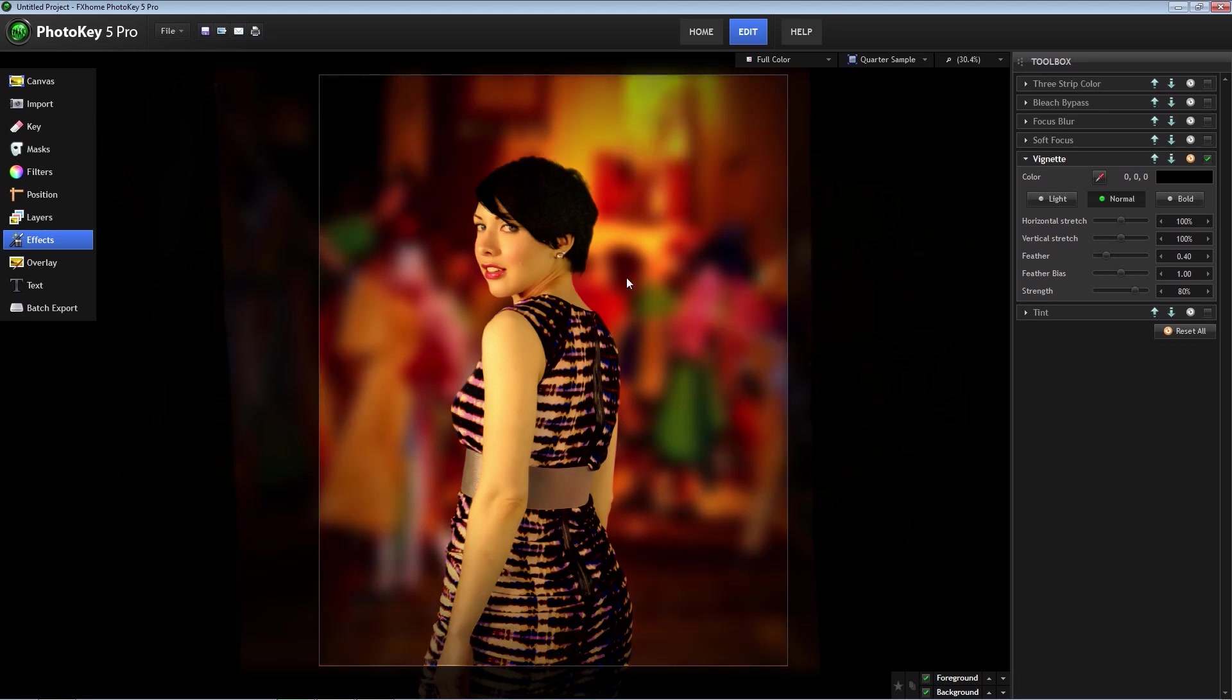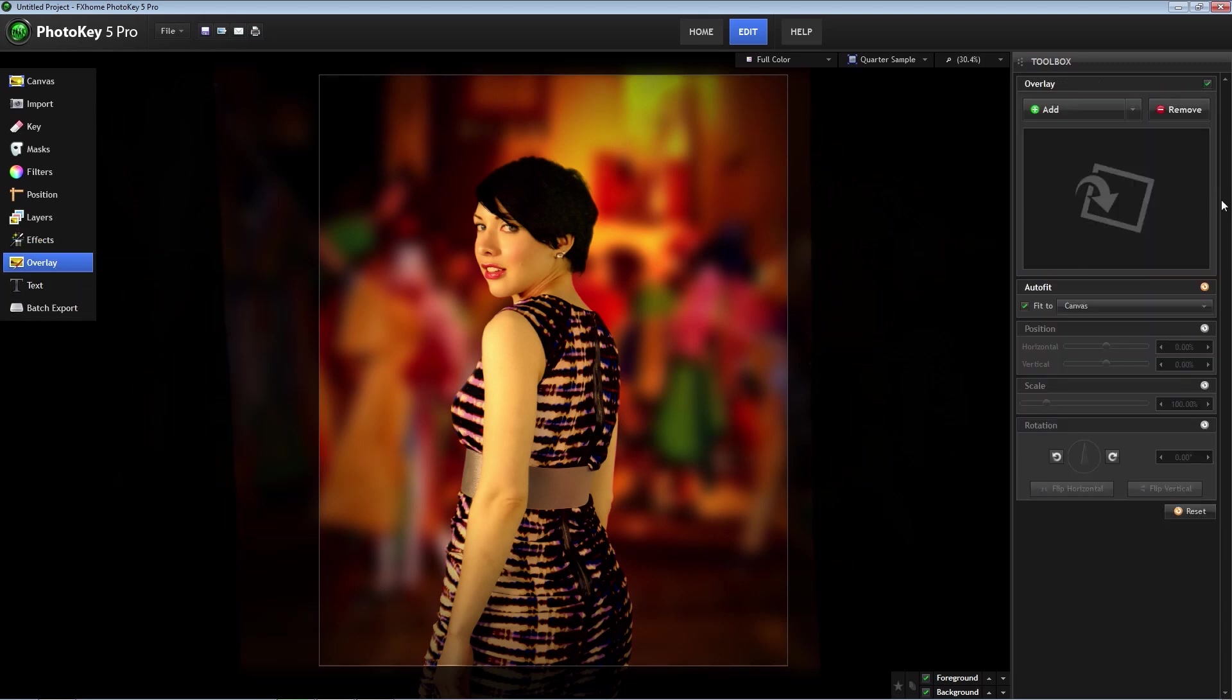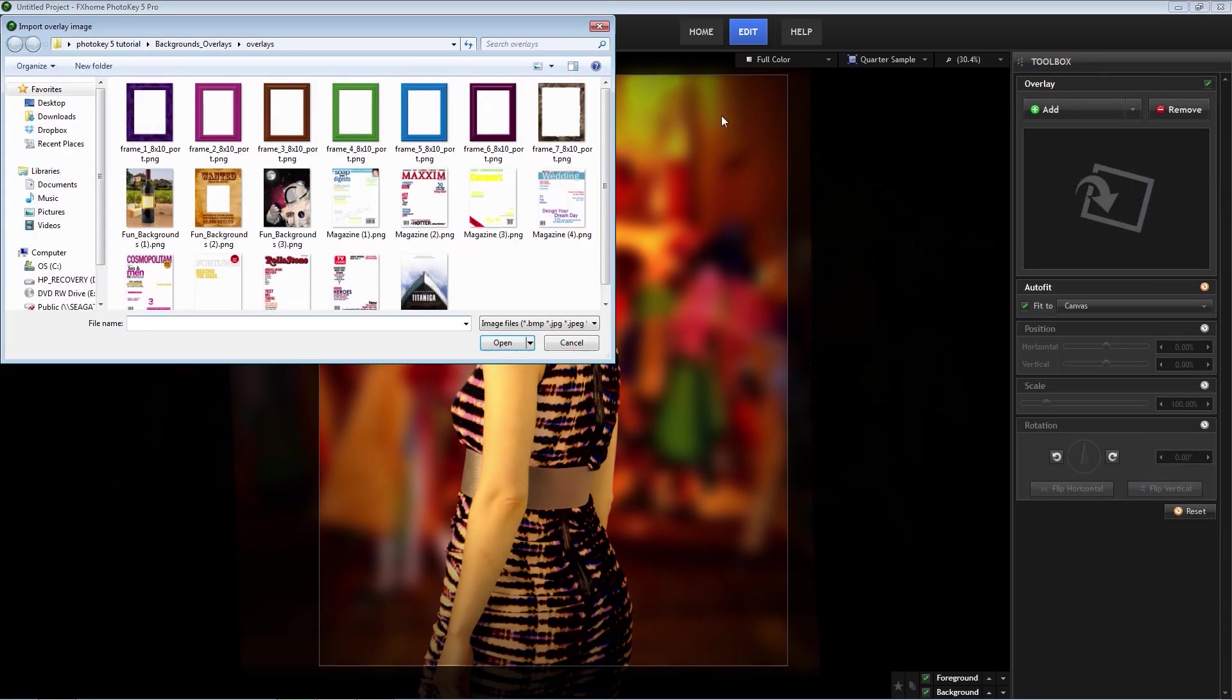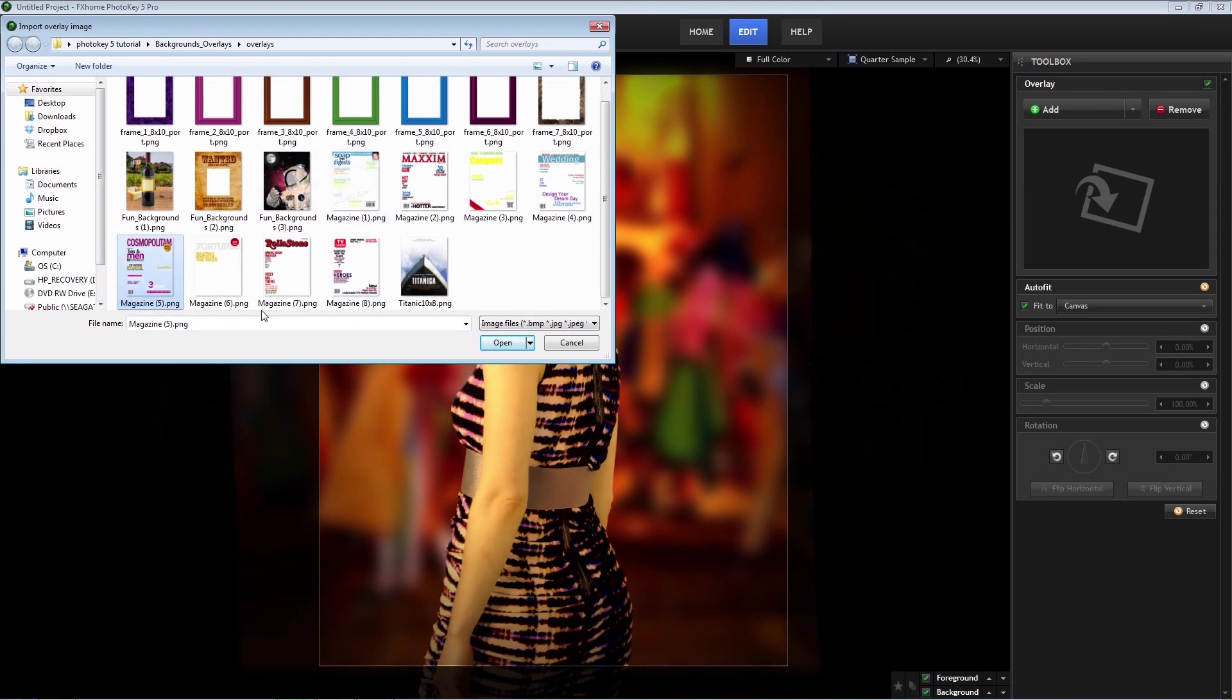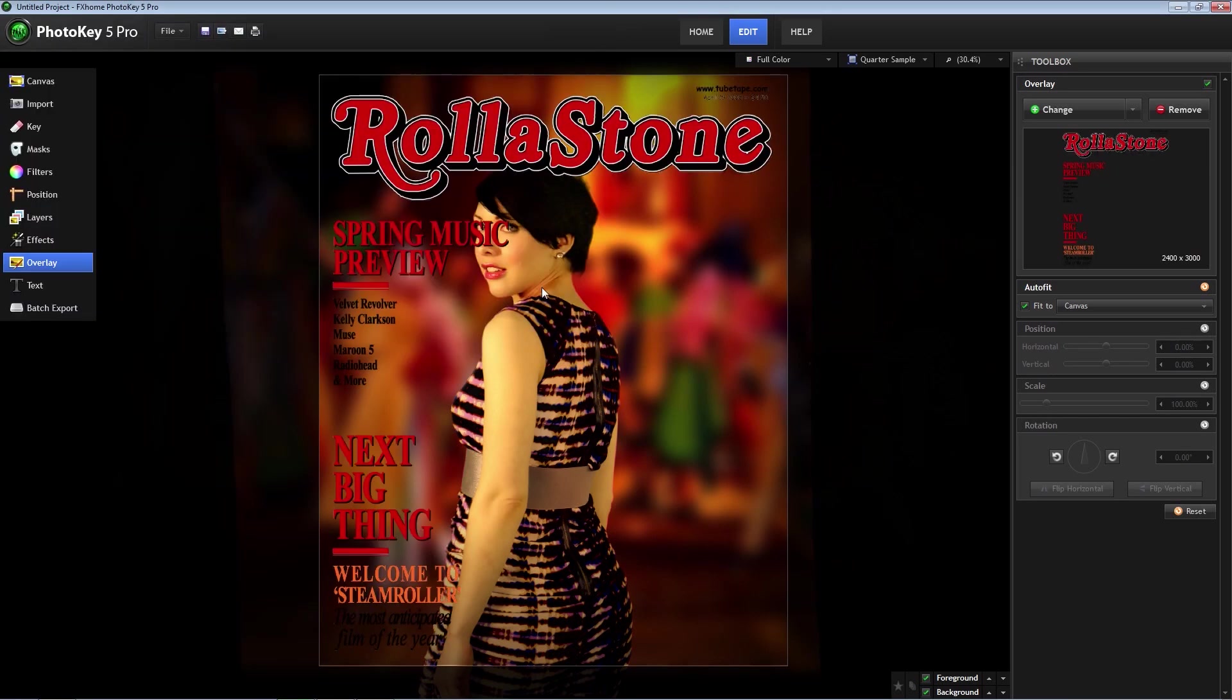Next thing I want to show you is the overlay feature. TubeTape.com has many frames, magazine covers, and other overlays to use in PhotoKey. Simply select overlay and then import it into your project. Now our model is on the cover of a rolling stone magazine.